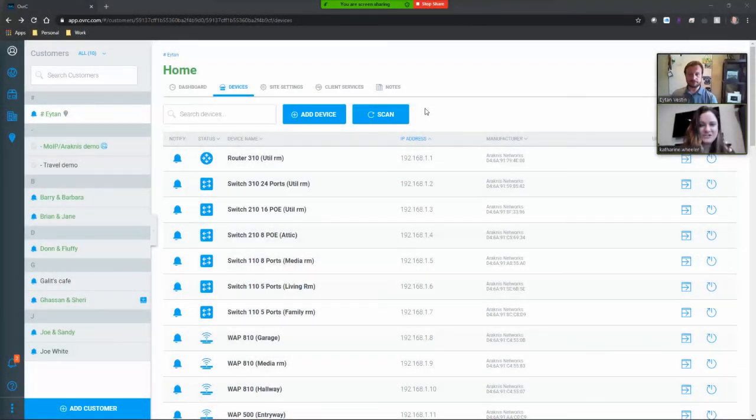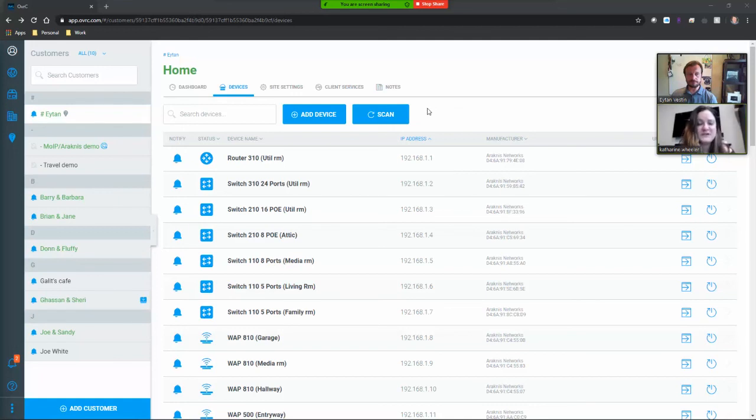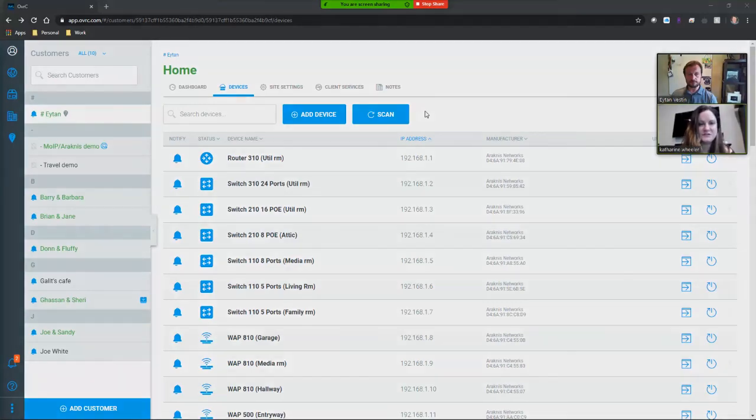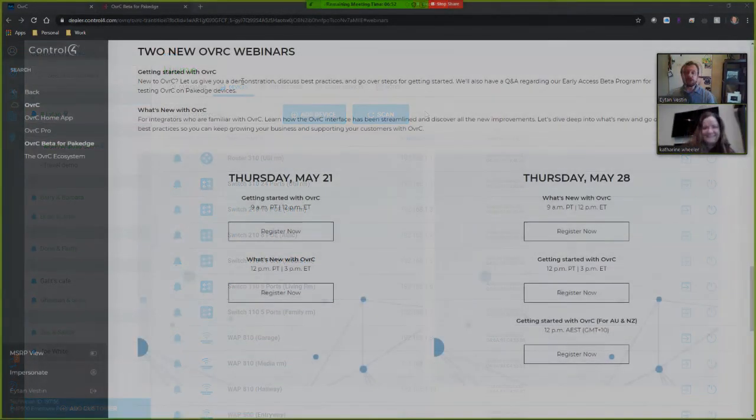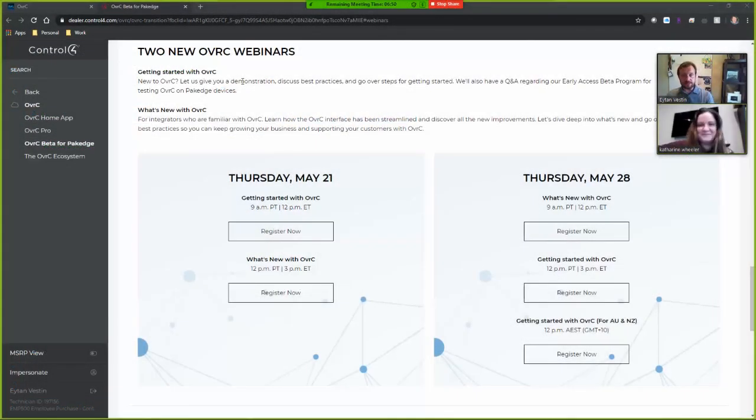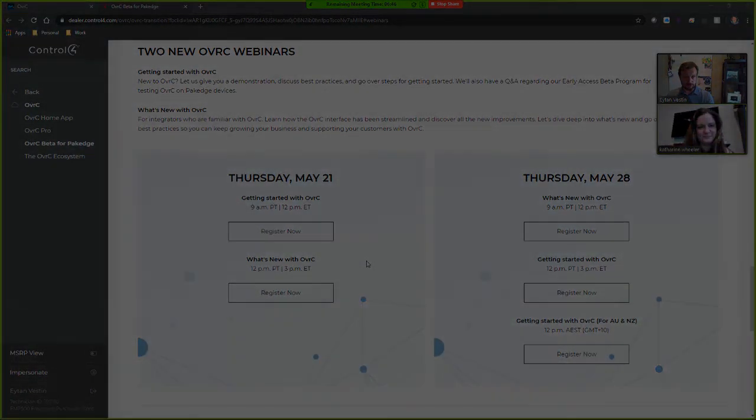Thanks for watching and letting us share with you some of our favorite features of the Oversee platform. For more information please reach out to your local ASM and schedule a one-on-one web trading so you can learn all the details of the new feature set of the latest Oversee release. Join us next Thursday for two new Oversee webinars, Getting Started with Oversee and What's New with Oversee.